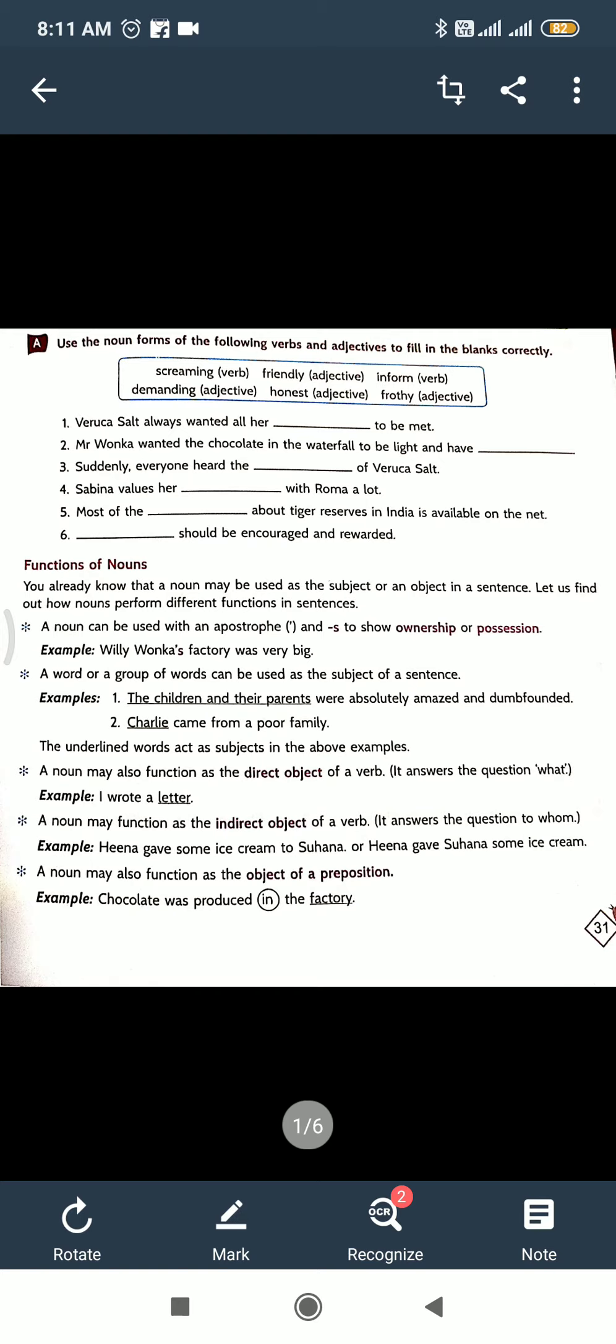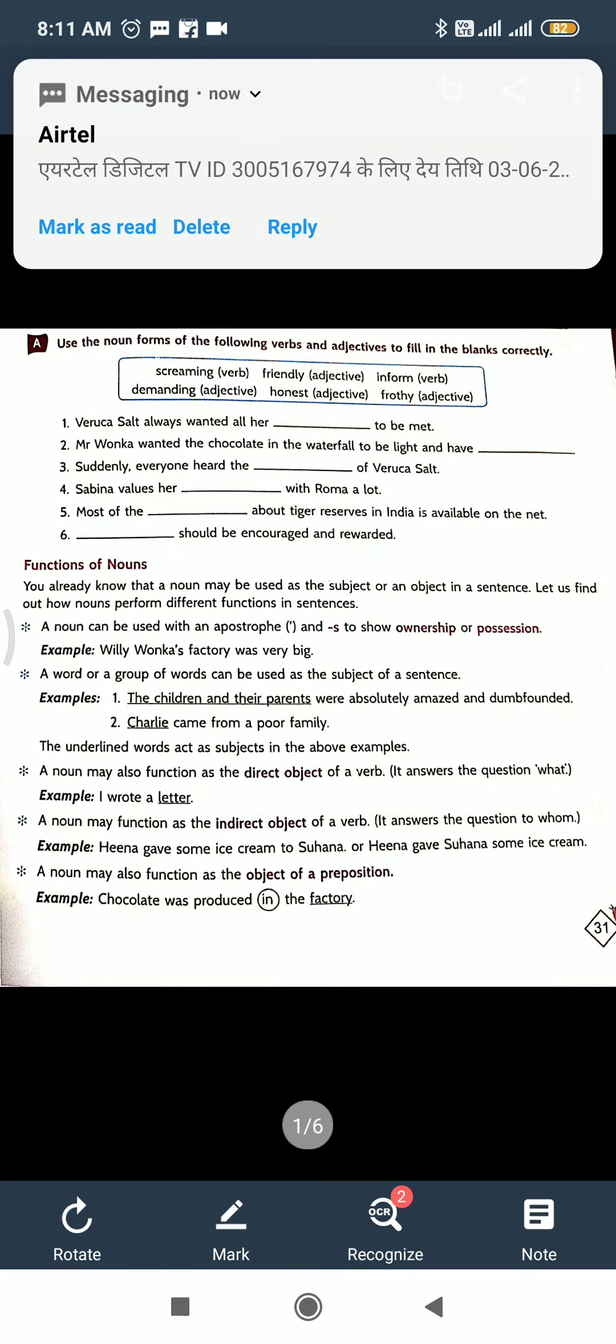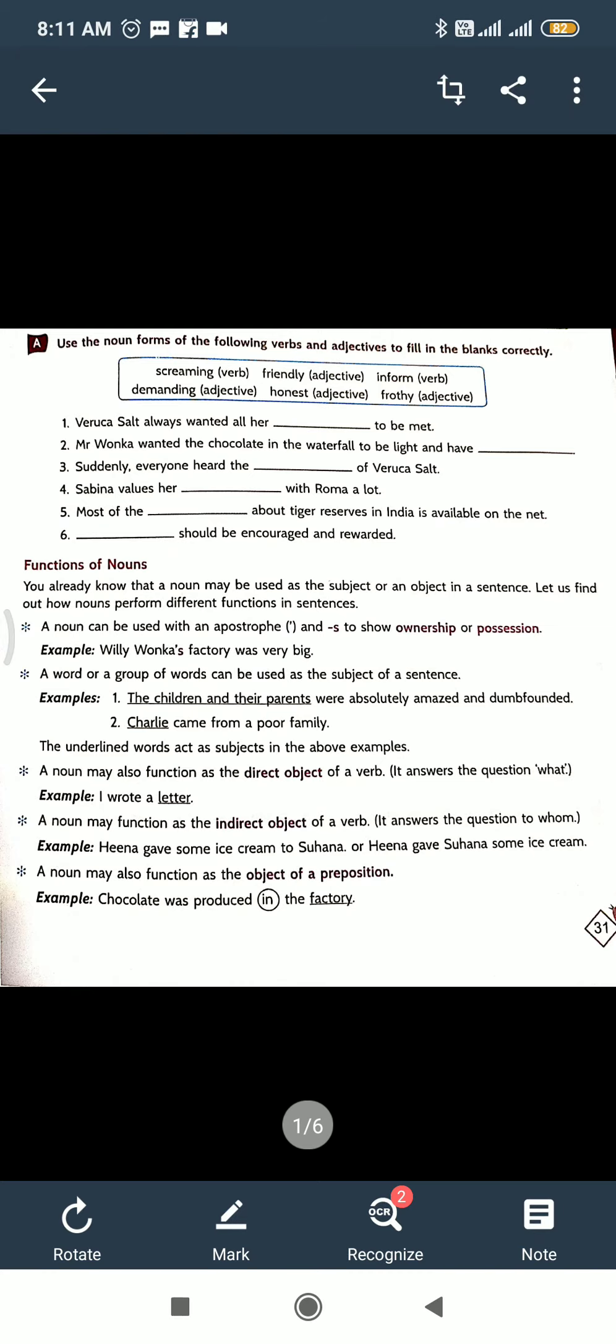And next, function of nouns. You already know that a noun may be used as a subject or an object in a sentence. Let us find out how nouns perform different functions in a sentence. Here actually five points are written about the function of nouns: direct object, indirect object, ownership. So read it and understand it.